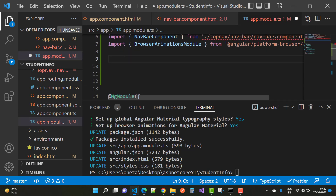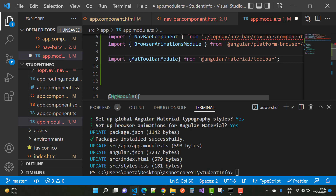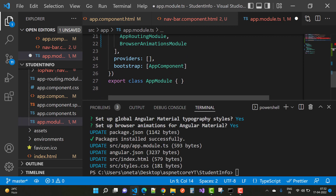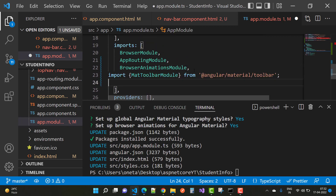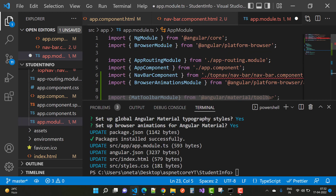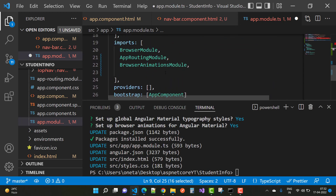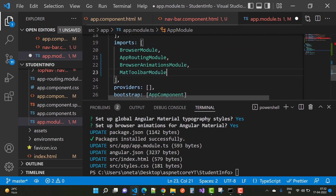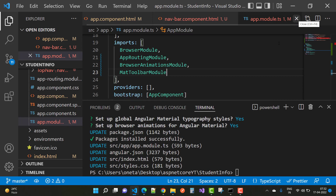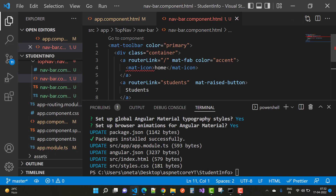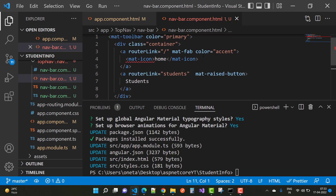Paste the API command in `app.module.ts` and also add `MatToolbarModule` in the imports array. Just copy `MatToolbarModule` and paste it into the imports section. Now `MatToolbarModule` is enabled and you can see it reflected in the navbar component.